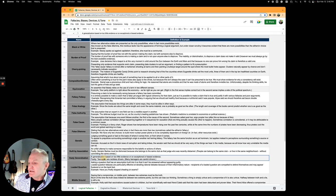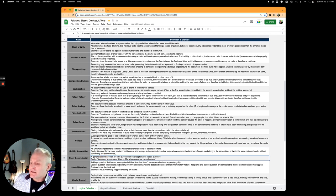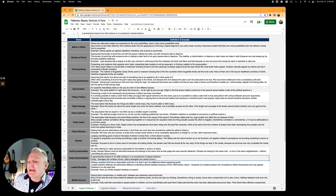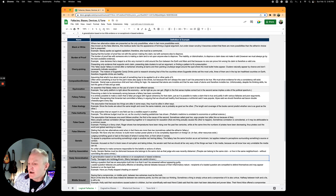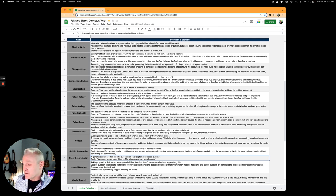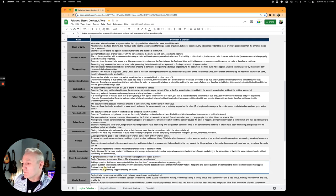Hasty generalization is a generalization based on too little evidence or exceptionally biased evidence. Teenagers are reckless drivers. Well, some teenagers are good drivers.